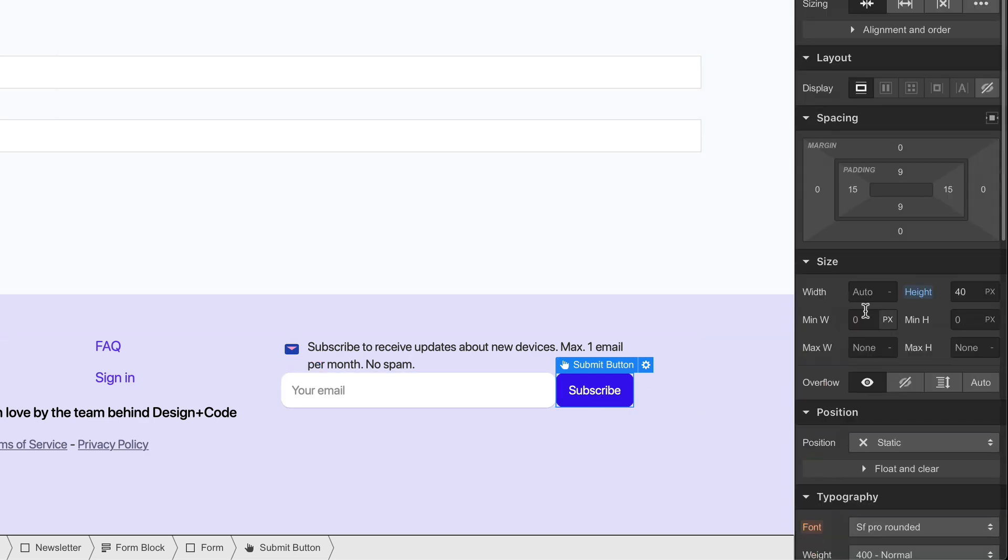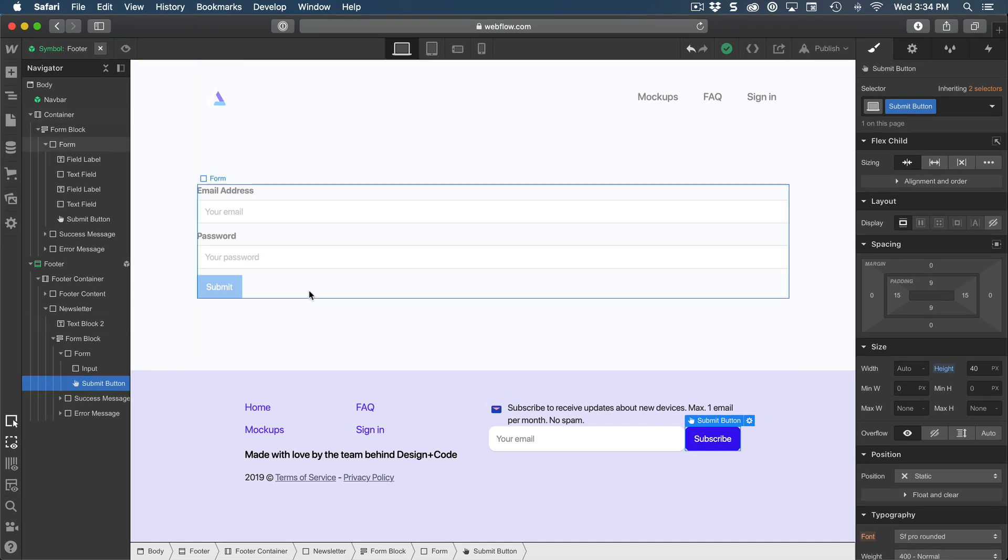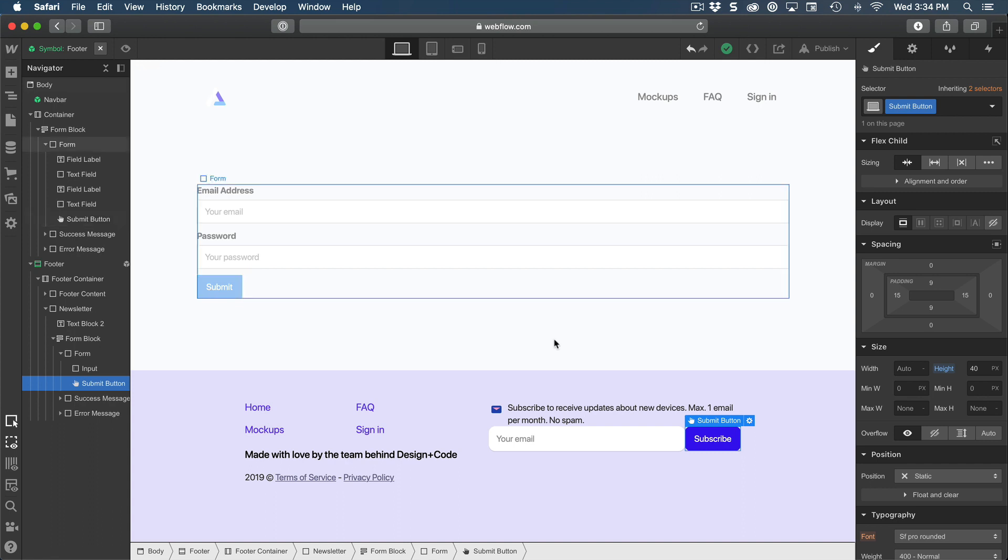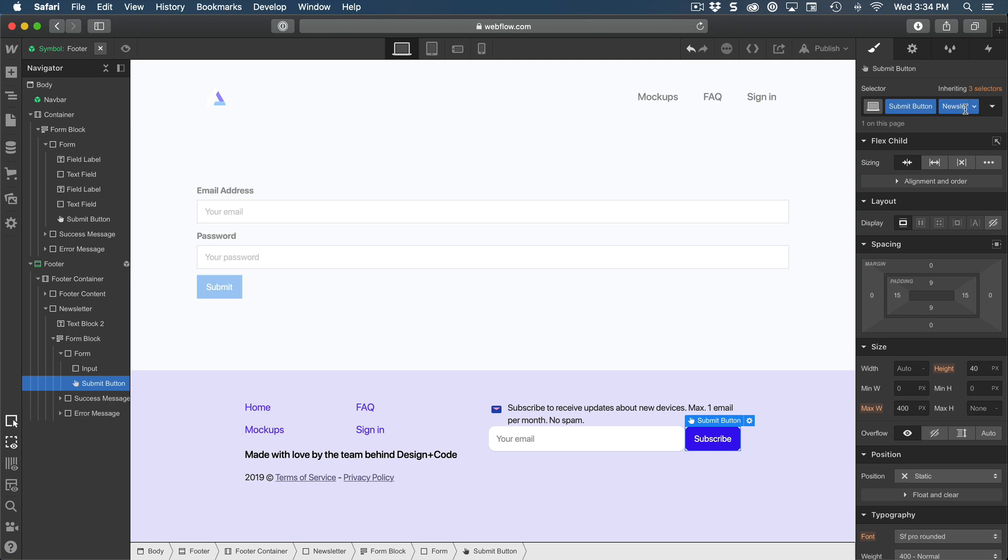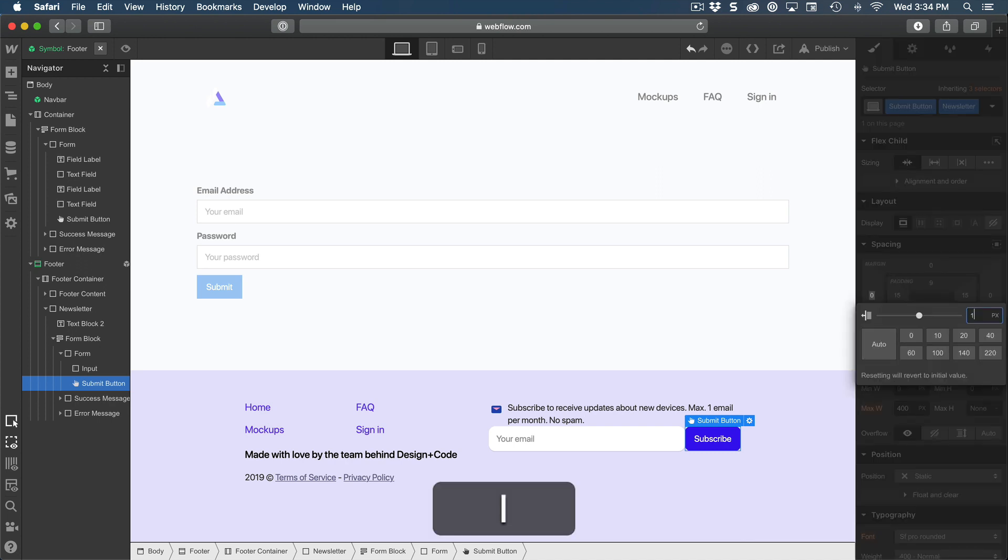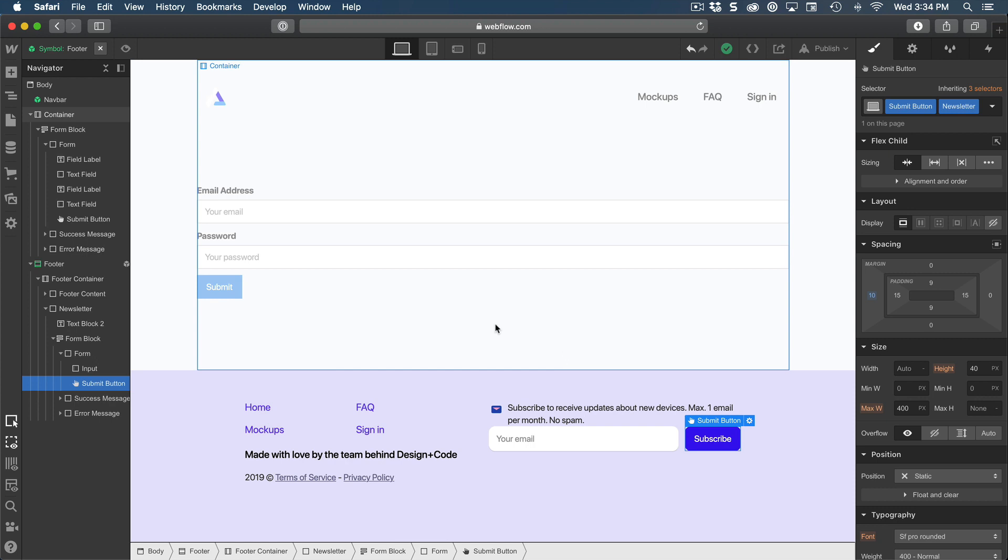But if I put it to this class, I cannot reuse it for here. And it's going to bring that margin that I don't want. So what I can do is to create a combo class called newsletter. And this class is only going to be attached to the submit button. And then as soon as I have this, I'm going to add a 10 pixel in terms of margin to the left.